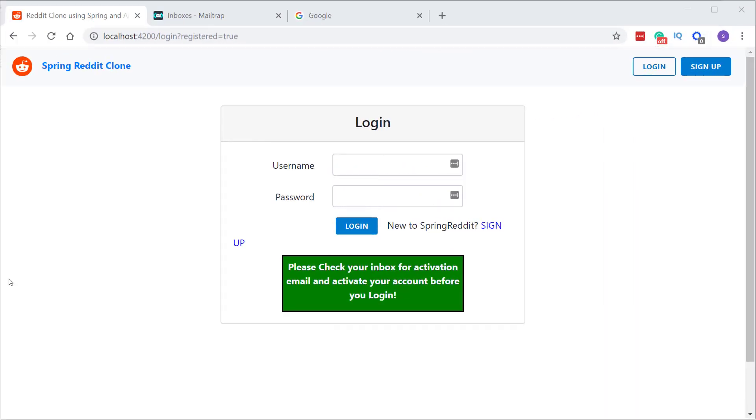So after the user registration, we have to activate the account before we log in. For that, we receive an email which contains the activation link for the account.